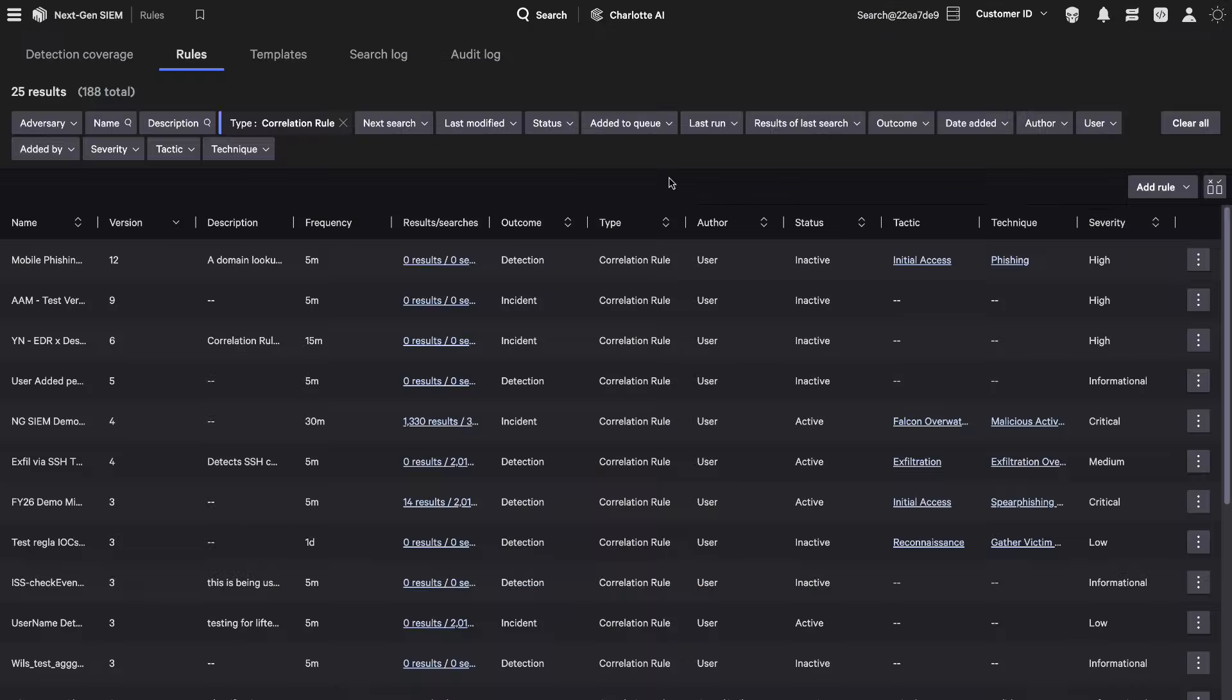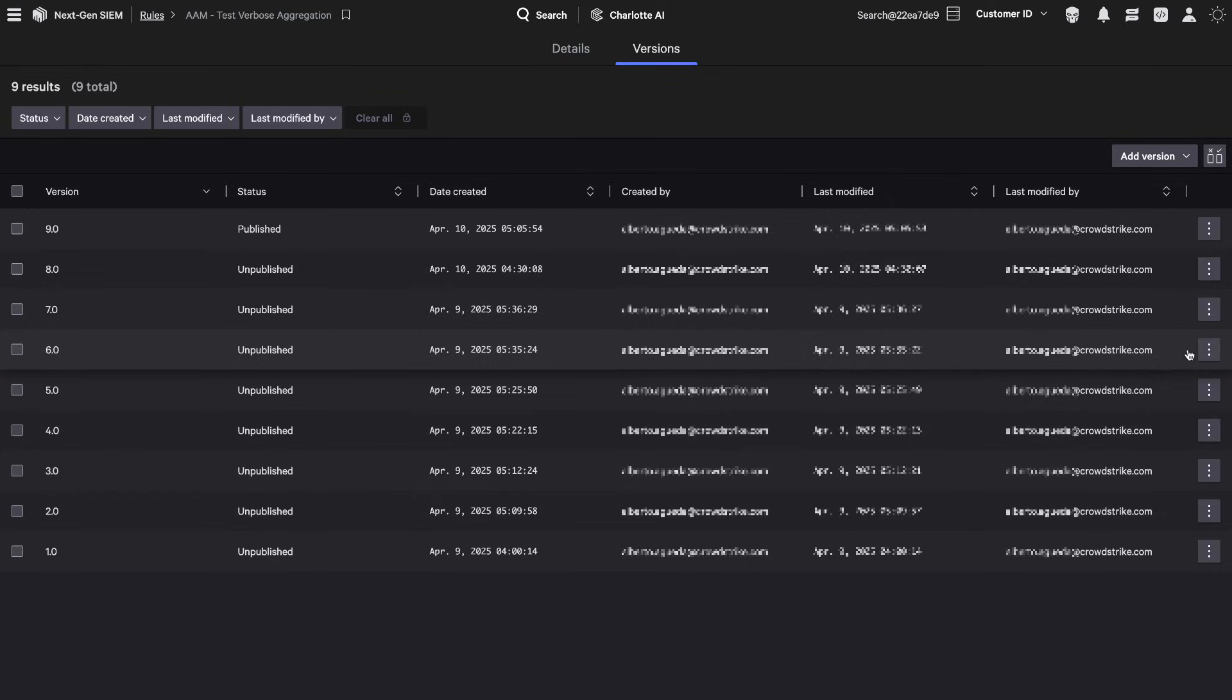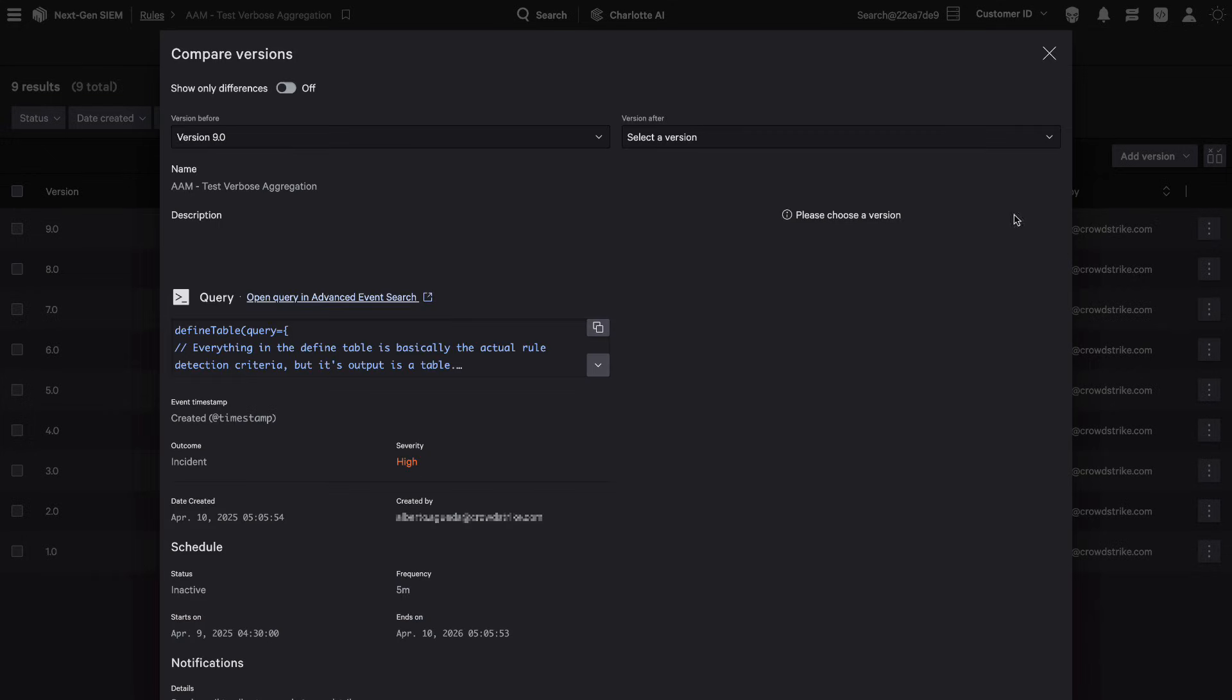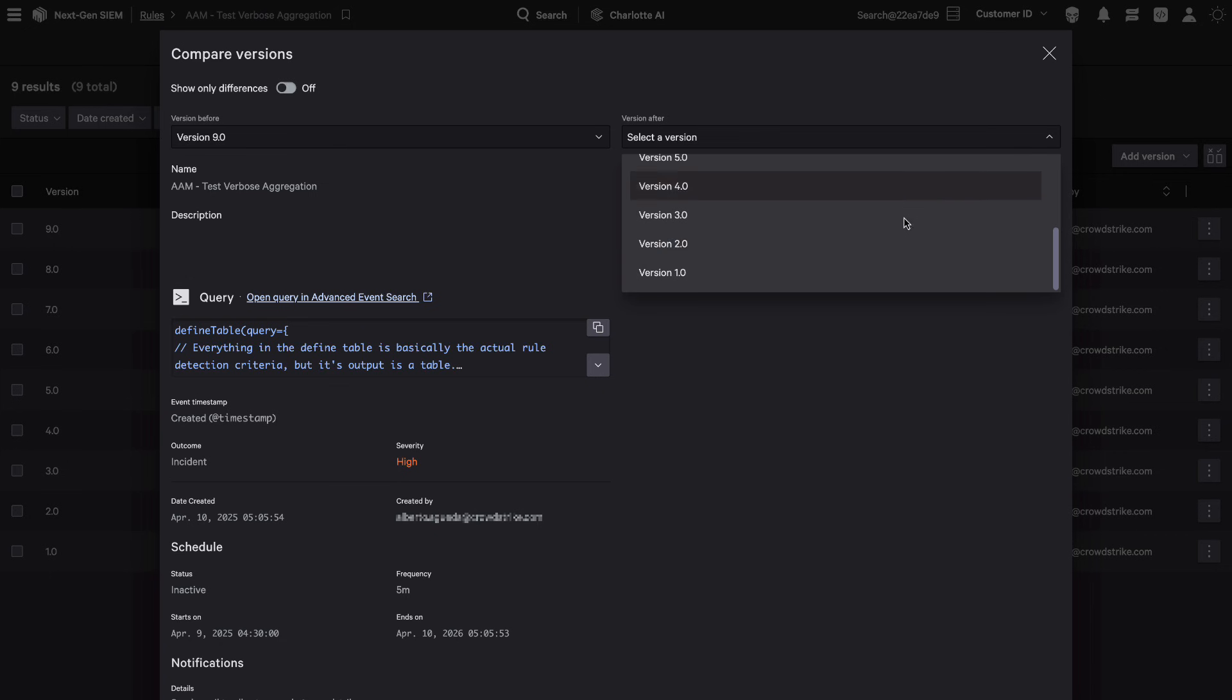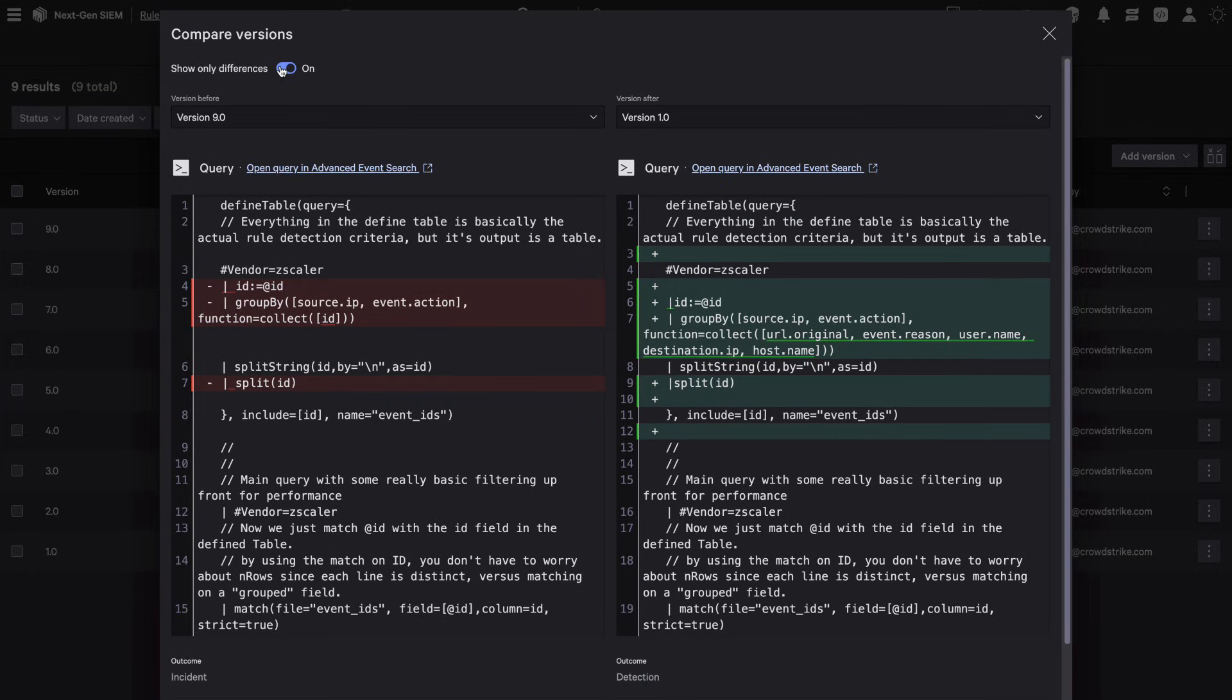From draft to deployment, every rule is version controlled, making it easy to test, compare, and publish updates with precision. Each rule edit is saved as a new version, allowing you to track changes, review history, and roll back as needed.